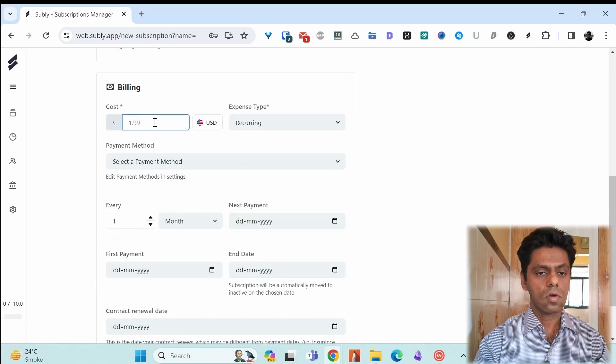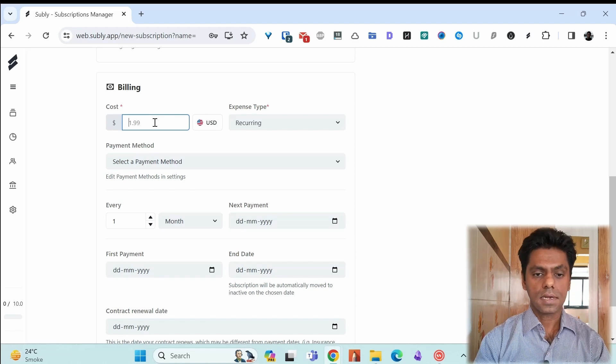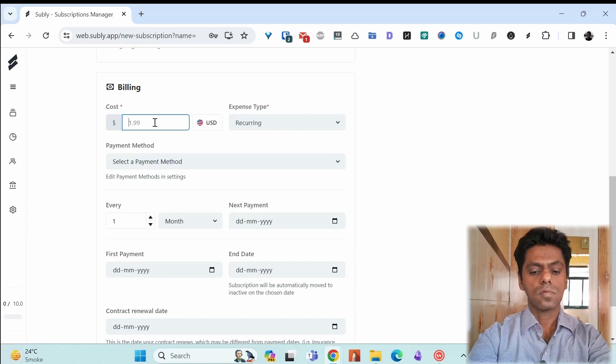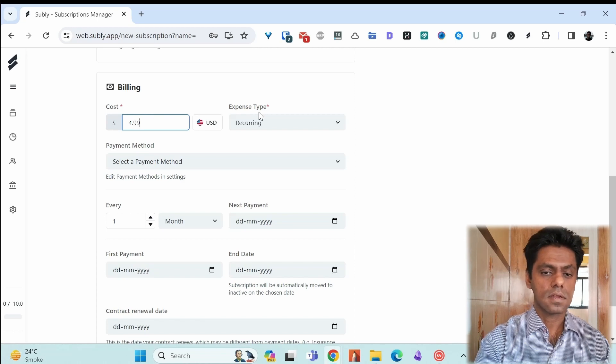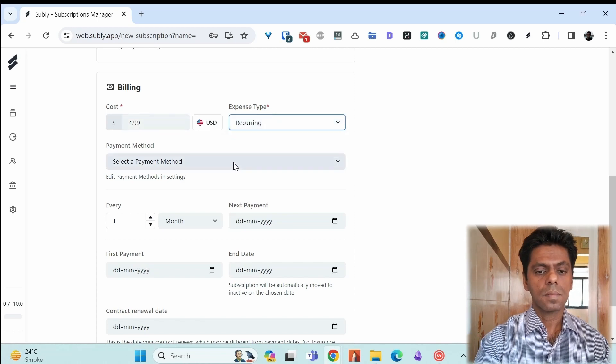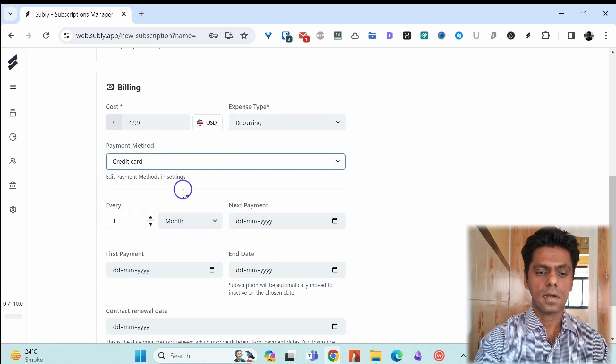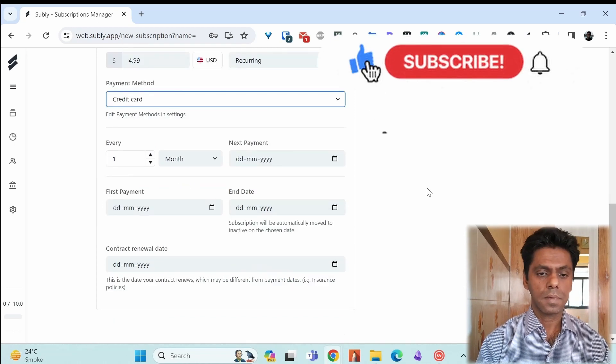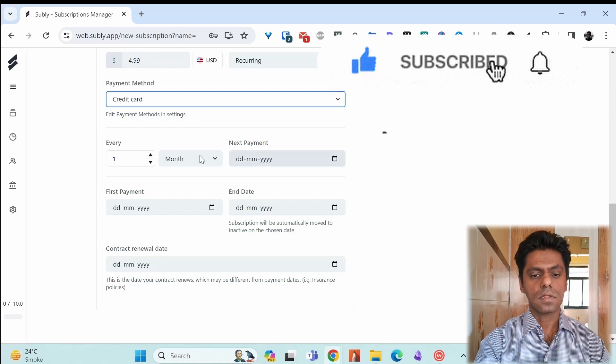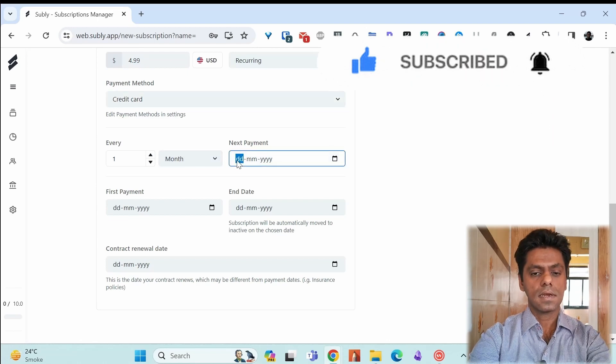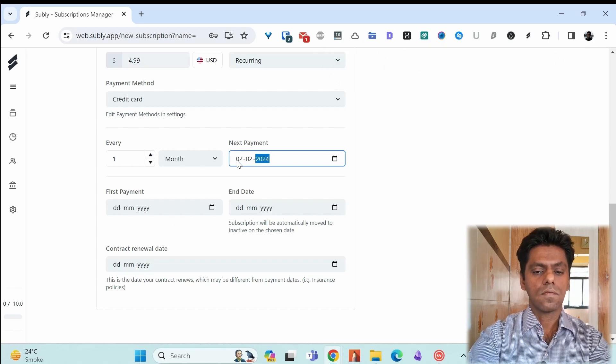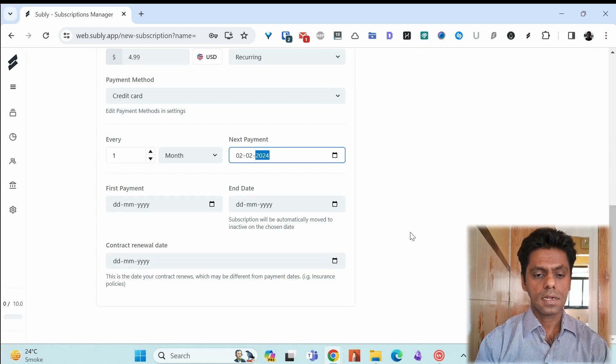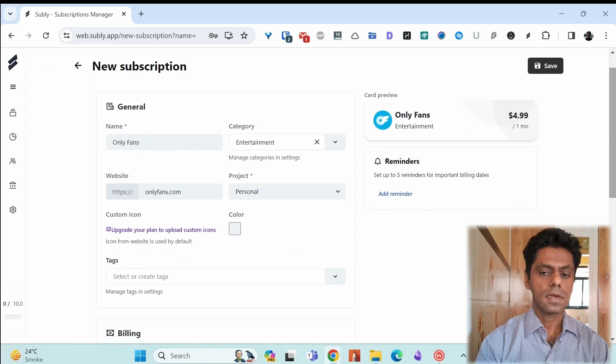You enter the cost. How much are you paying either recurring or one time. So you enter it here. Suppose it's $4.99. You enter here. Recurring or one time. Pick a payment method. Credit card. How often are you paying this? What's the recurring period for the subscription? So if it's every month, then enter the next payment date. Suppose it's 2nd Feb 2024. You can enter the first payment date. I don't use these options.